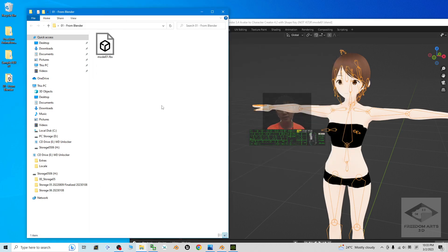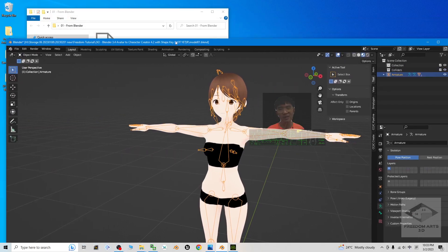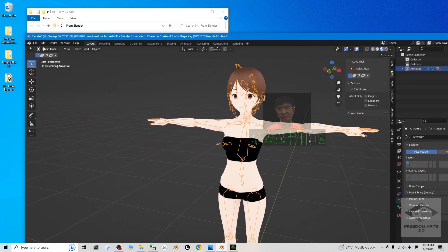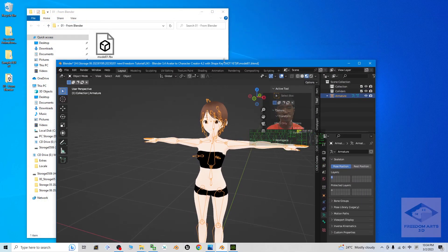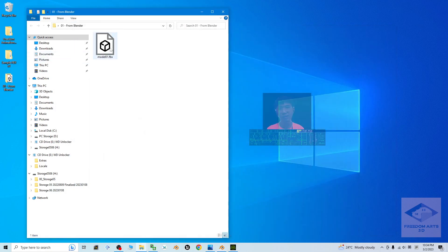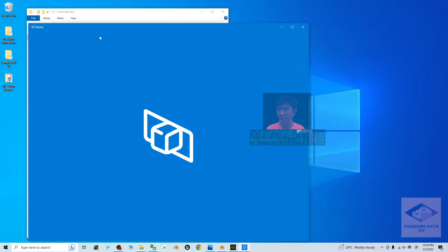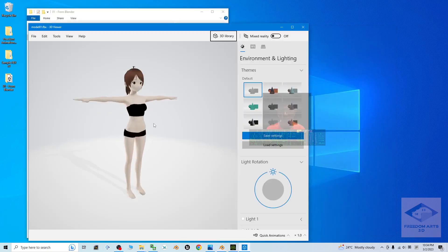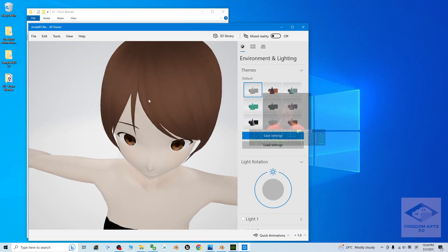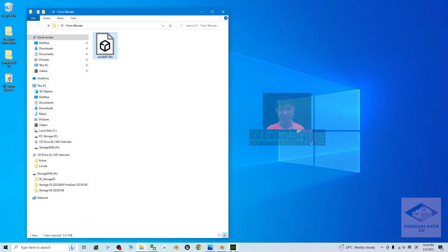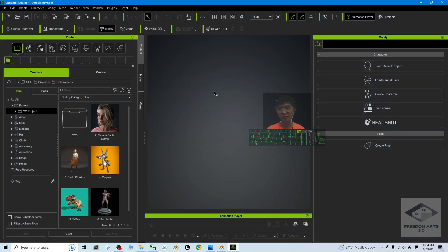Now you can see it is already exported as an FBX file in the folder. If I double click it, it opens in the 3D Viewer in Windows 10 and everything looks normal. Now open your Character Creator 4, make sure you click New and clear everything.